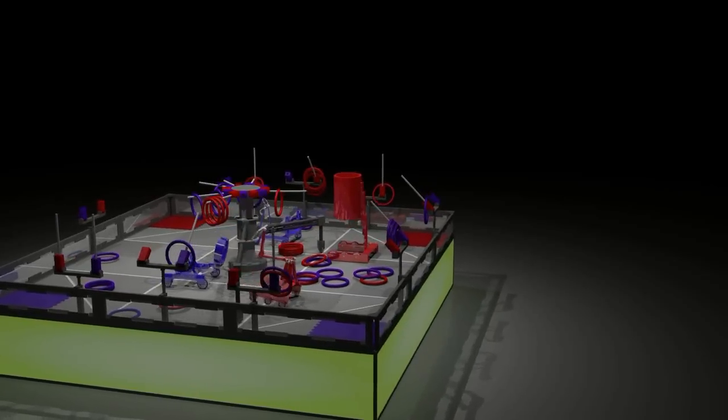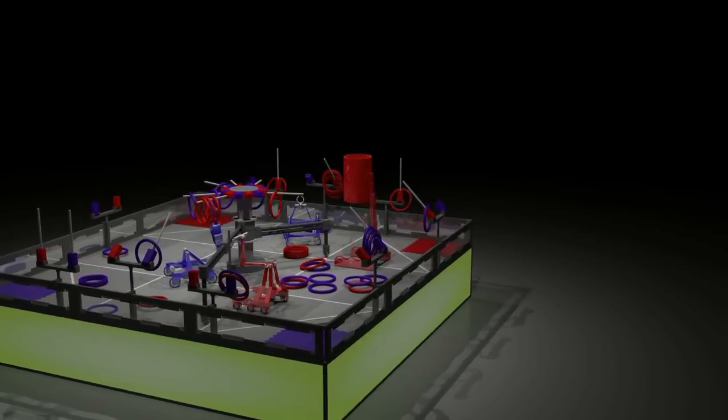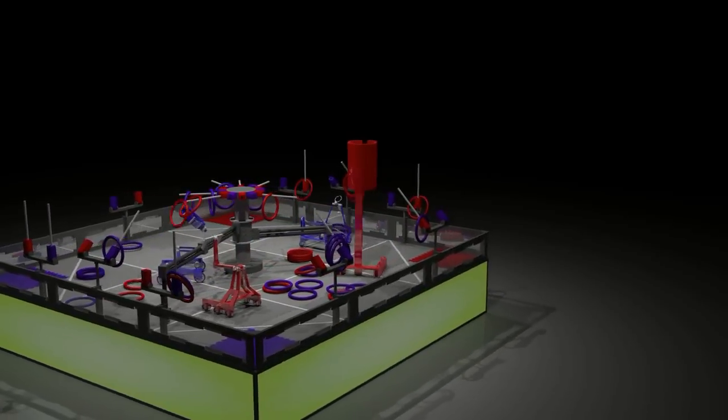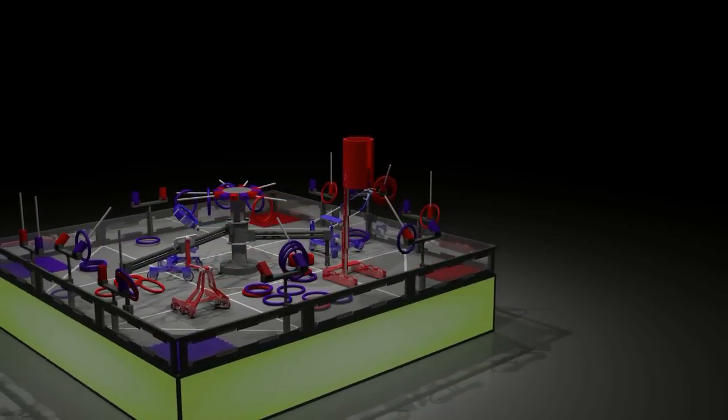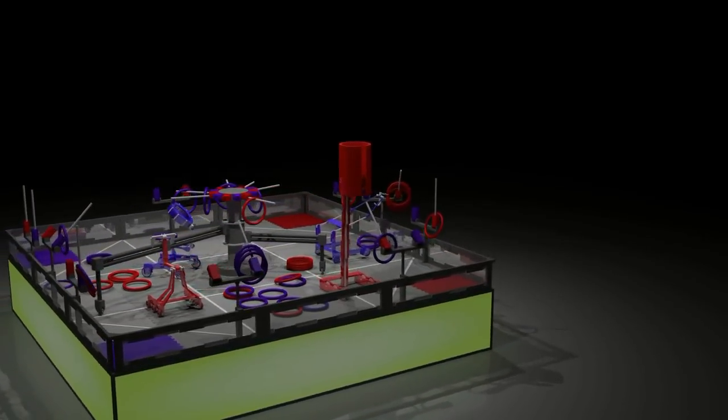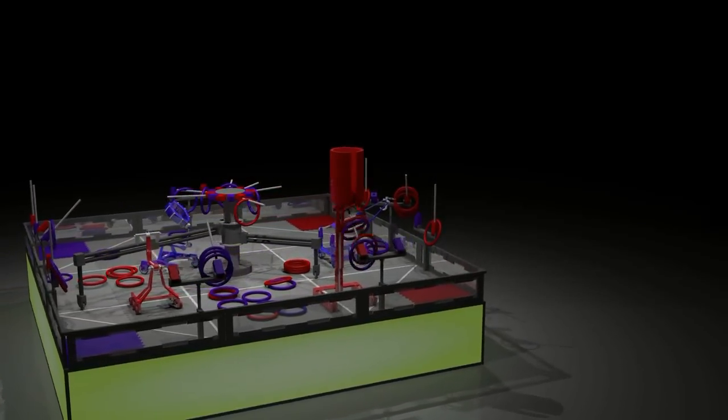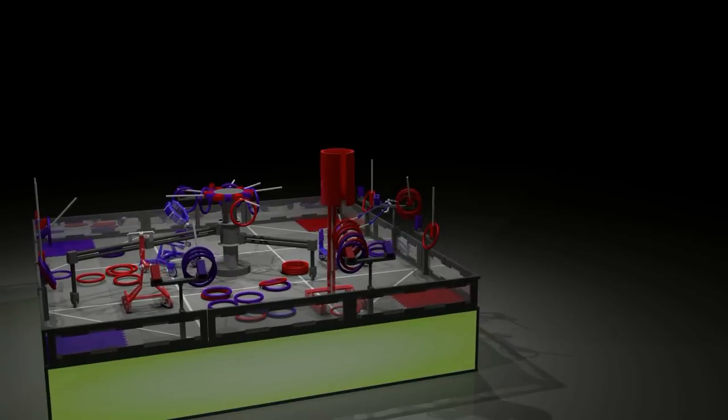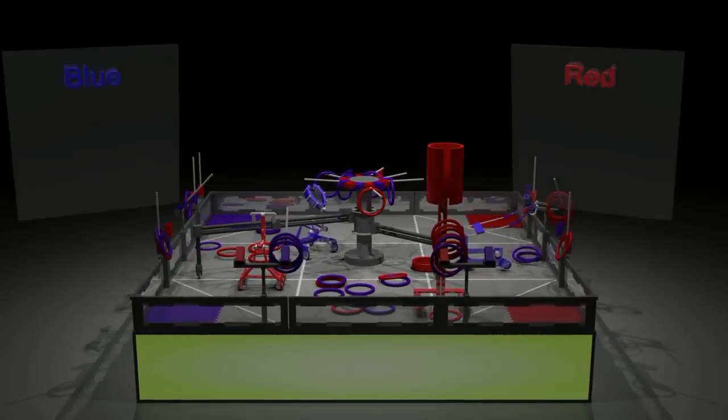Each alliance is vying for last second advantages. The blue alliance shoves the wall to red as they de-score red goals, while a red robot scores its hoarded rings onto a rack.